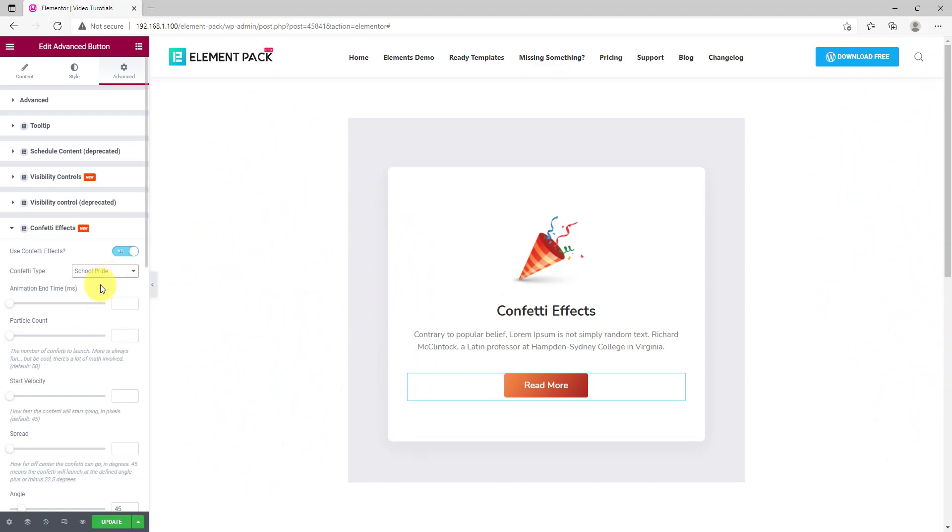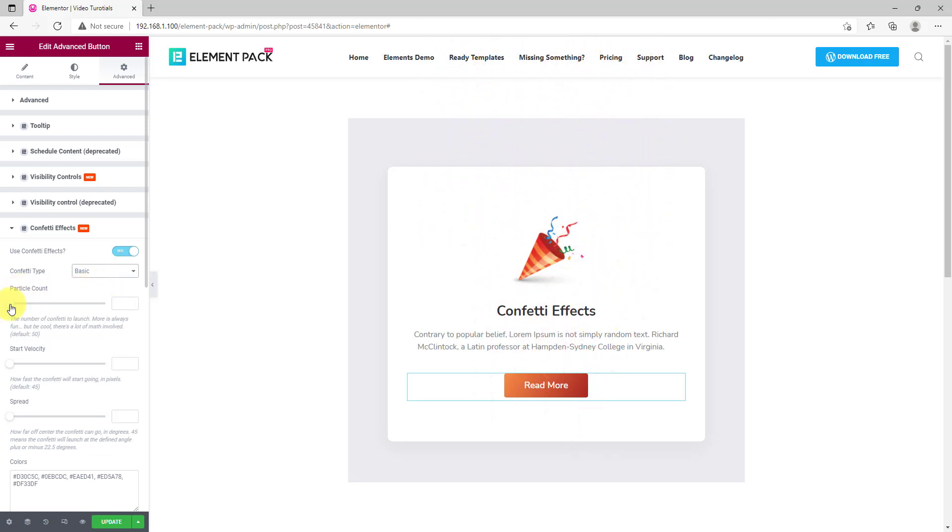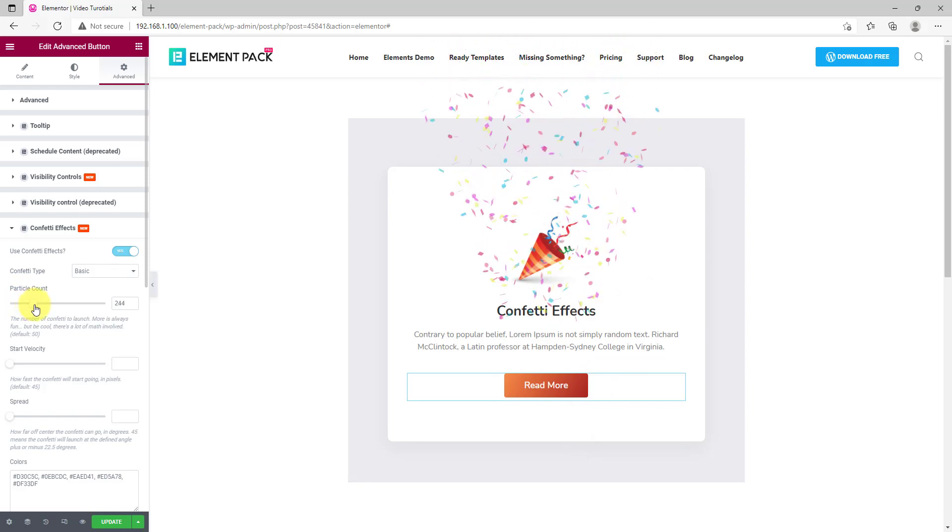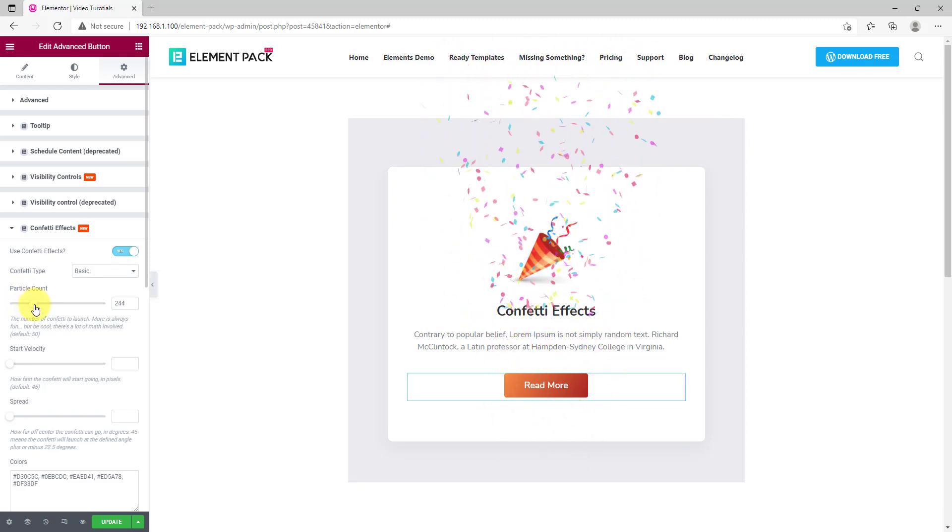Going back to the basic type, you can increase the density or particle count on the effect through the first scrollbar on top. The density remains the same for all types of effects.